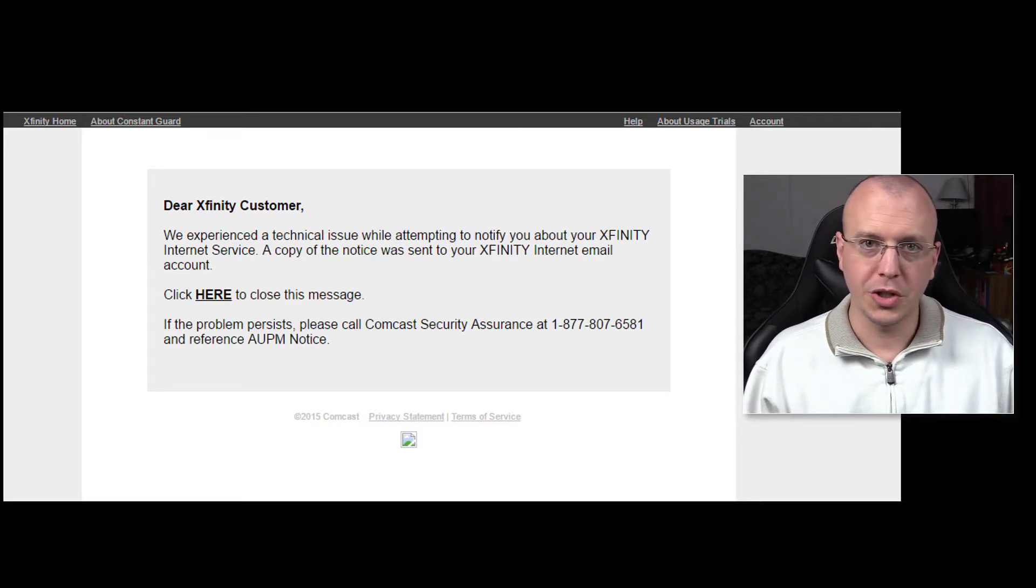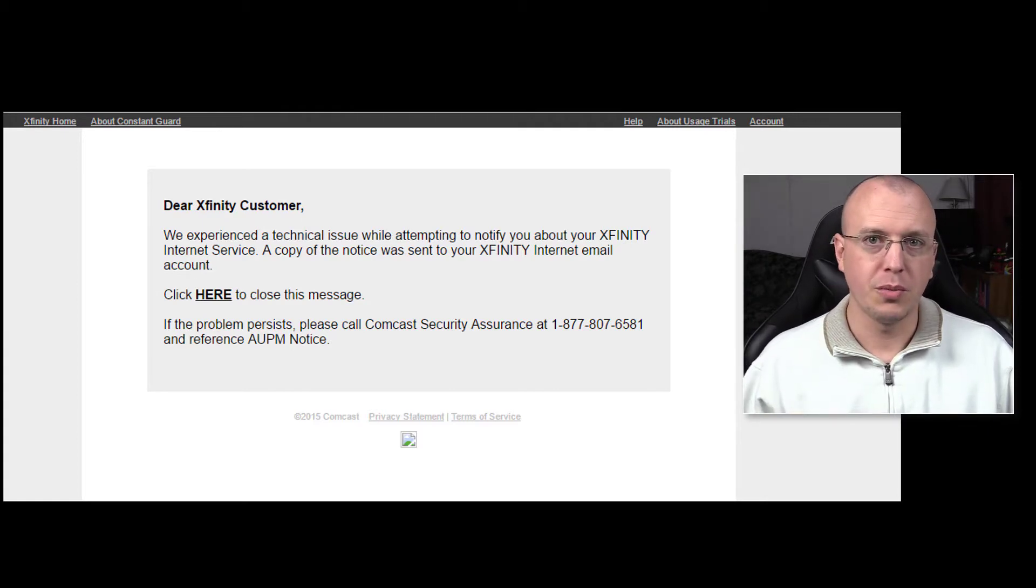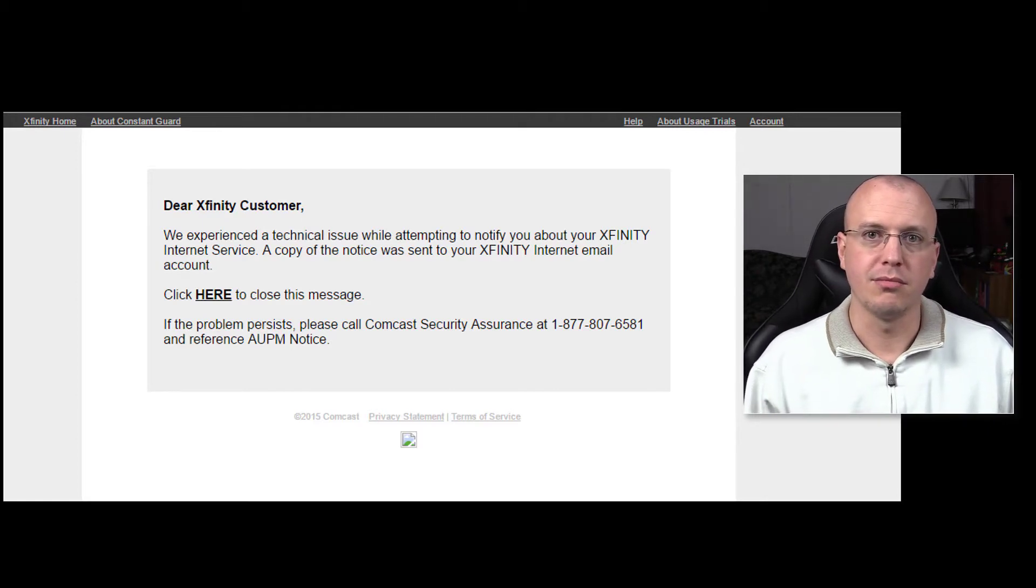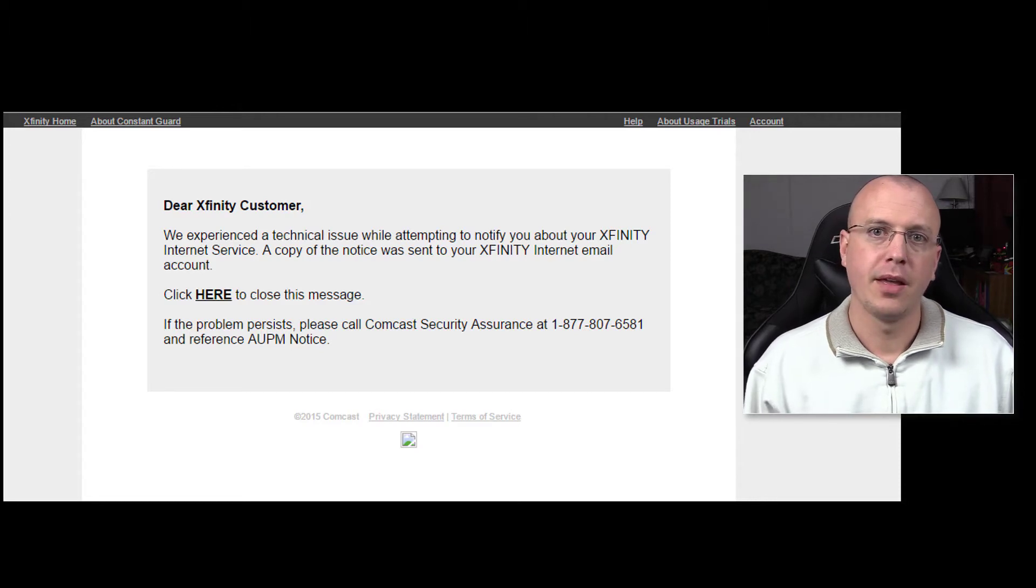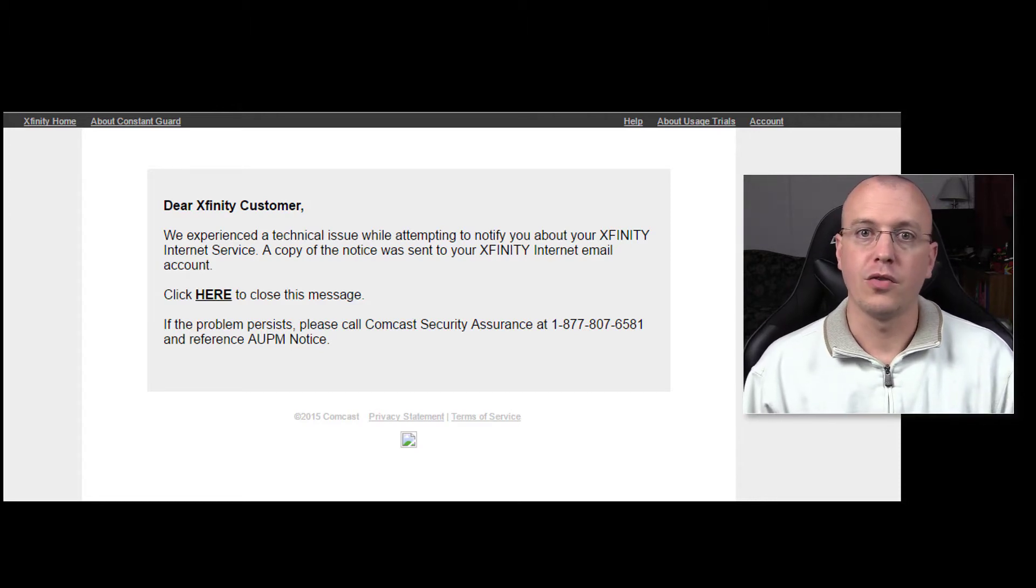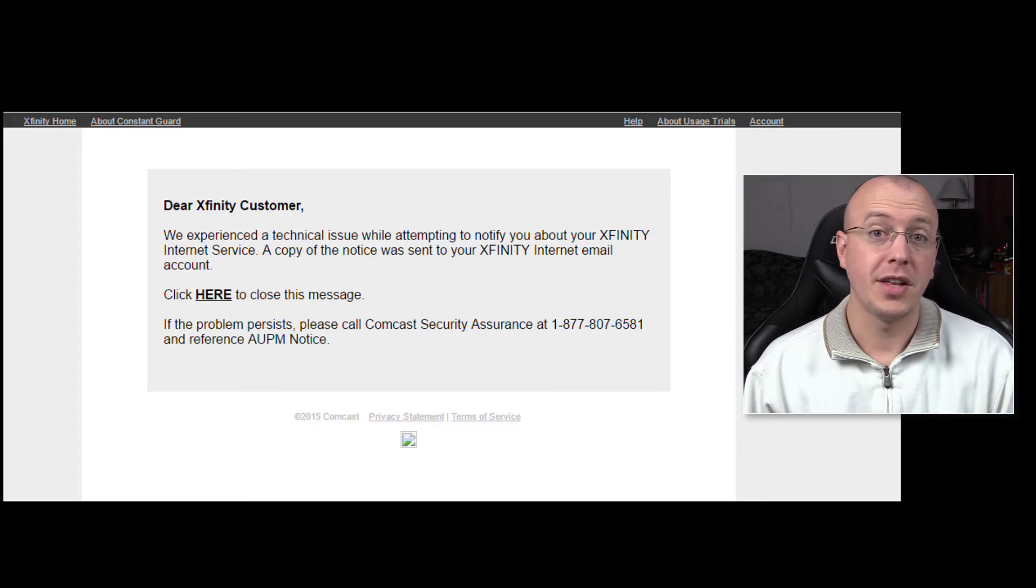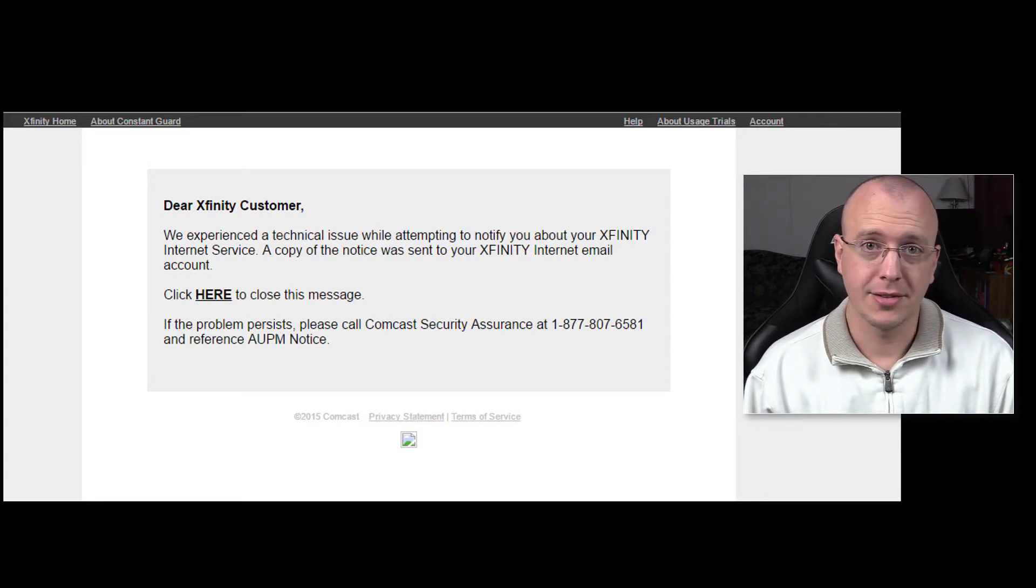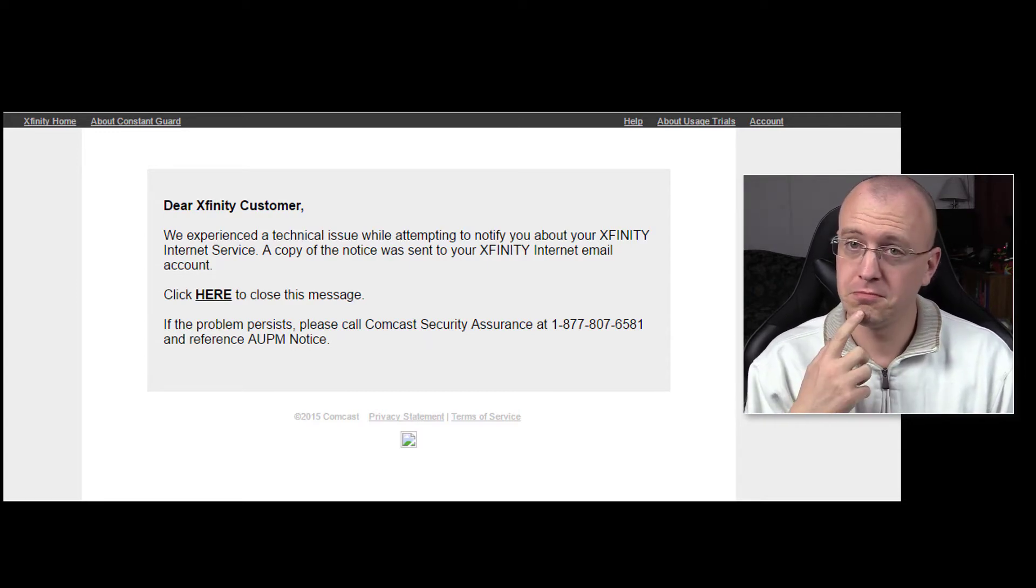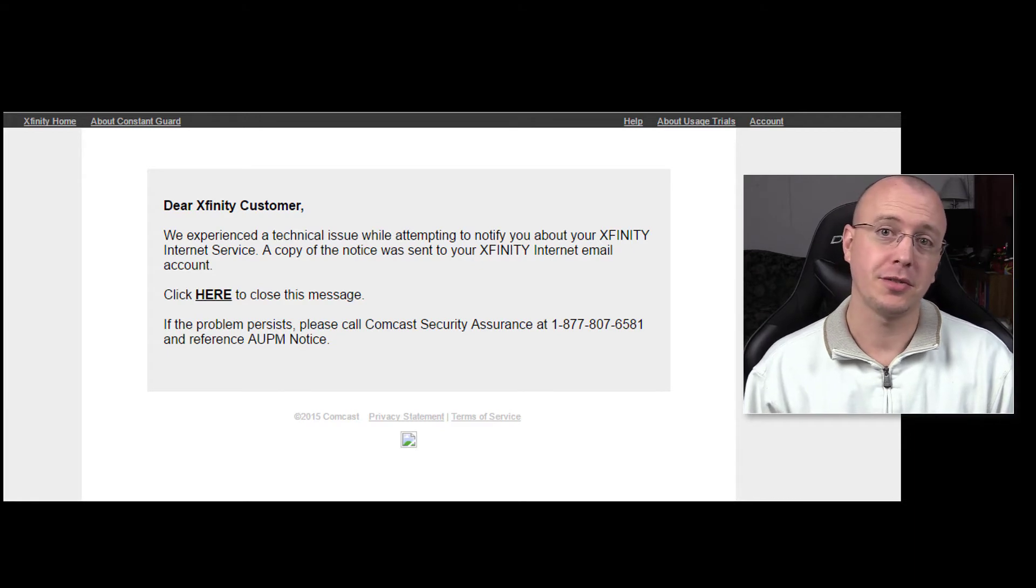So I told Security Agent Number One that nobody had been downloading or uploading illegal content and all of our streaming services are legit.